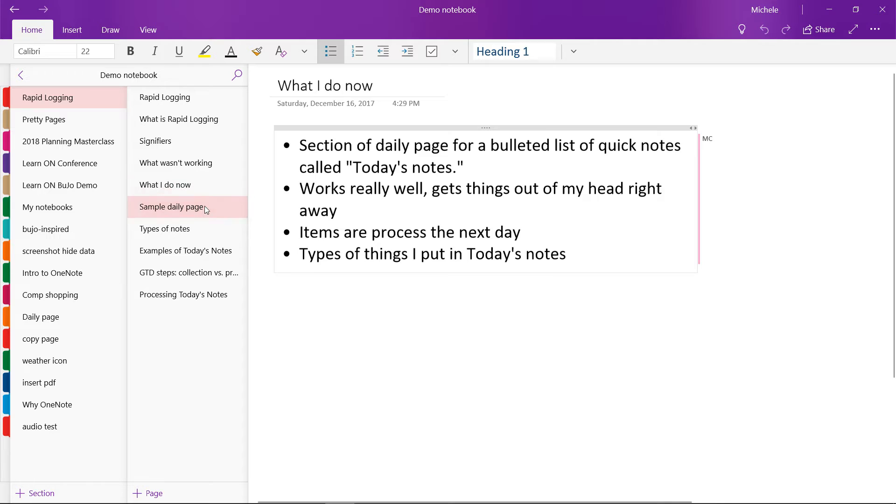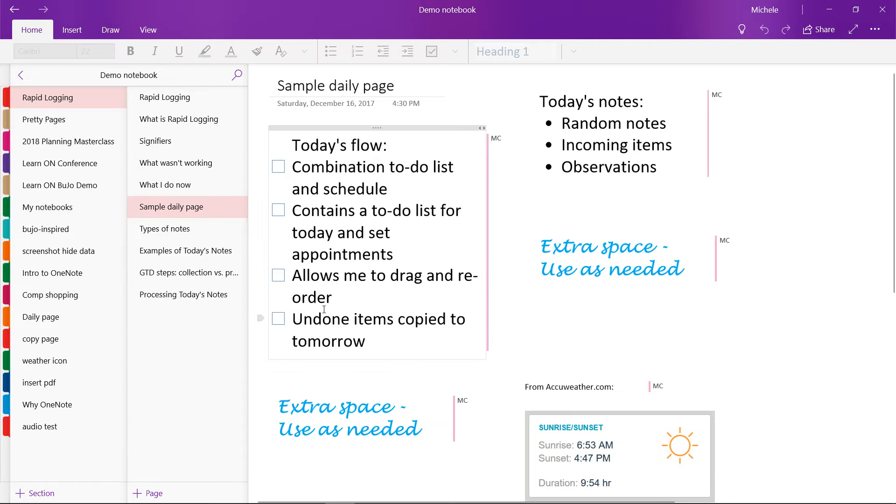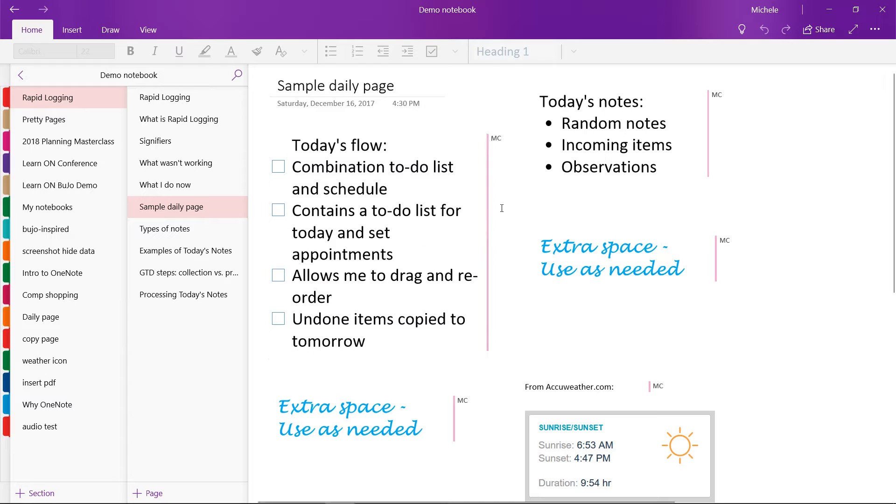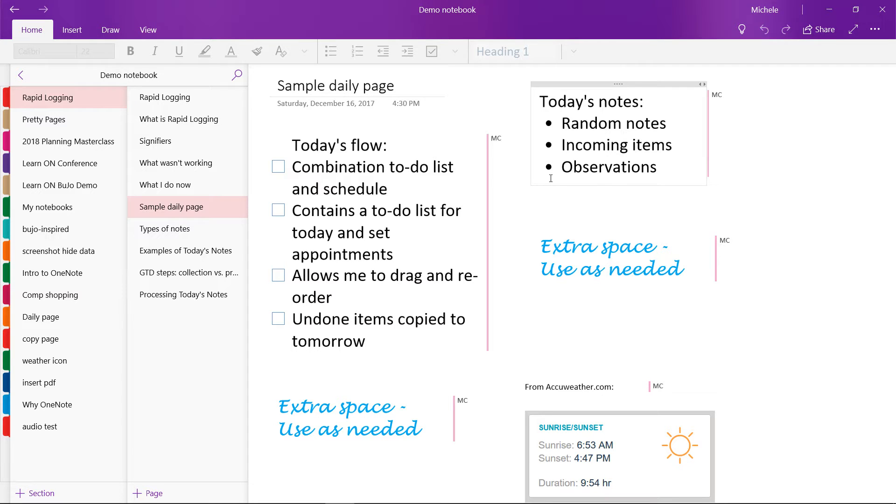So let me show you a sample of my daily page. So my Today's Notes section is up here in the upper right corner, and you can see it's just a short bulleted list. And it contains things like random notes, incoming items, observations, etc.